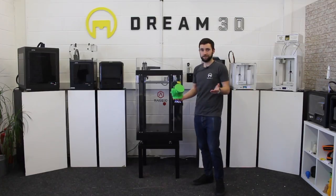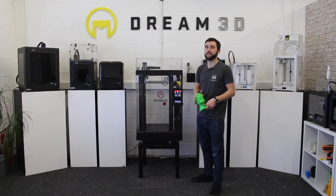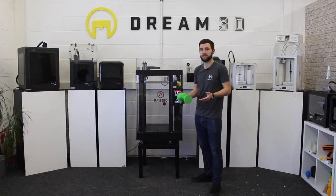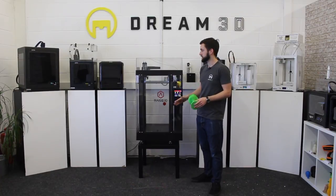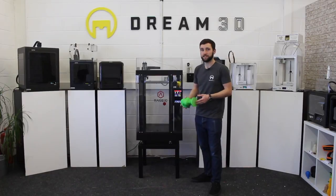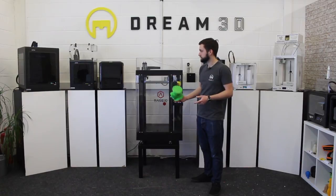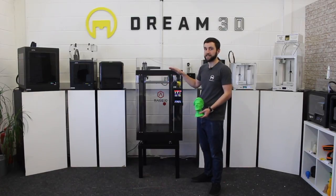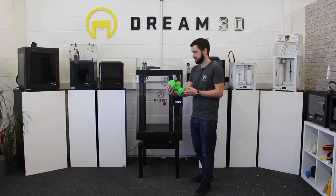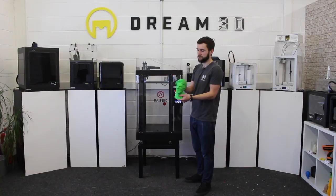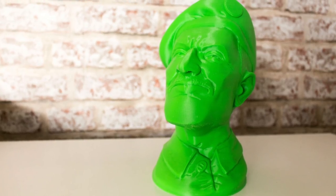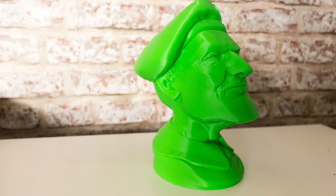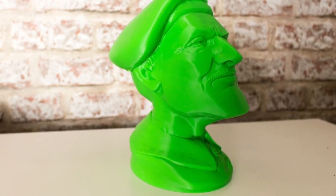Okay, so that's the RAISE 3D N2 Plus and the N2, which I mentioned earlier, is essentially the exact same machine, it just has a slightly reduced build volume. So that one is 305 by 305 by 305mm, whereas this one you get 610mm in the Z axis. This is our print that we've just done, so you can see this is a nice big file and we can actually go quite a bit bigger than this, but the detail produced and where it's coped with these overhangs is really impressive.